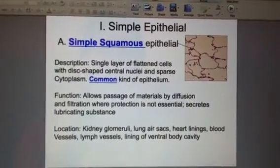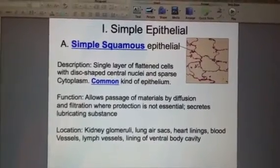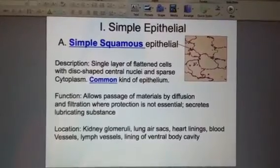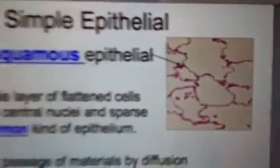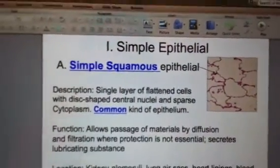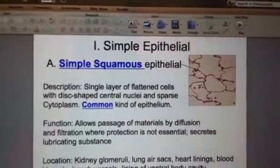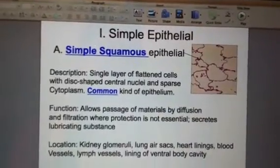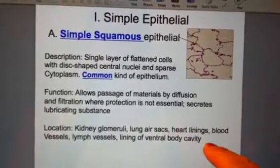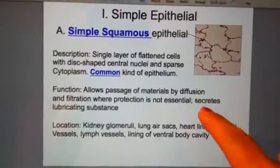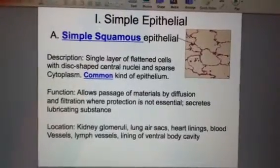Continuing our discussion on slide 10, still talking about epithelial tissue. The broad category we're covering is Roman numeral one: simple epithelial. This picture shows what is known as simple squamous — flat, almost circular cells. It's the most common type of epithelial tissue, found all over the body in the kidney filtering areas, lung air sacs, heart linings, and blood vessels.